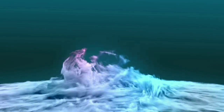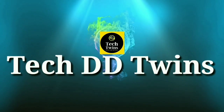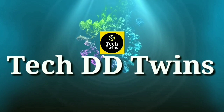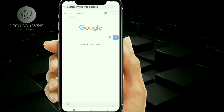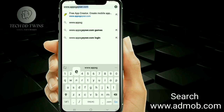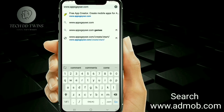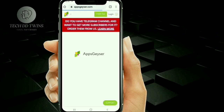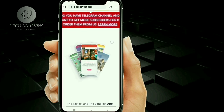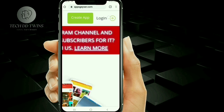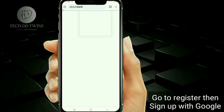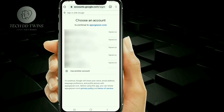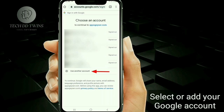First, go to Chrome and search www.admove.com. Click on login, go to register, then sign up with Google. You can select or add your Google account.